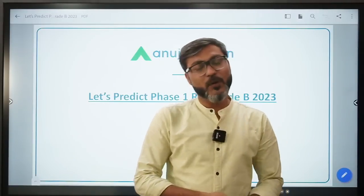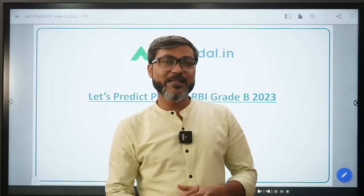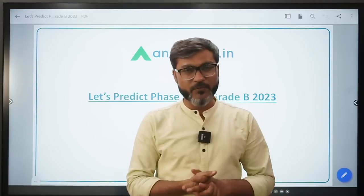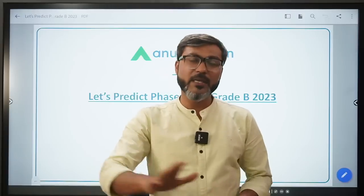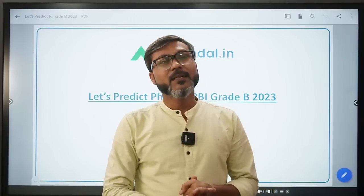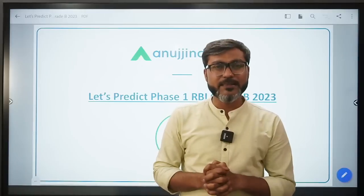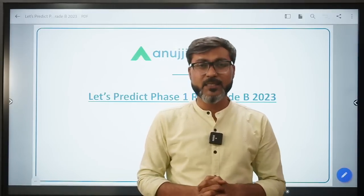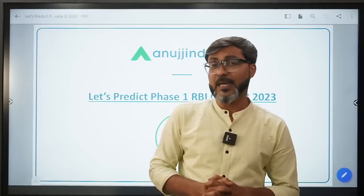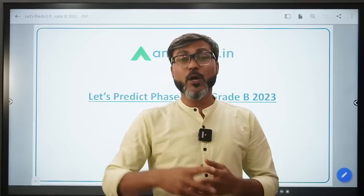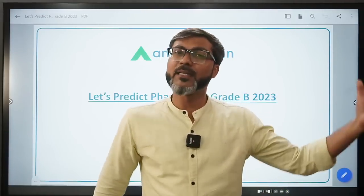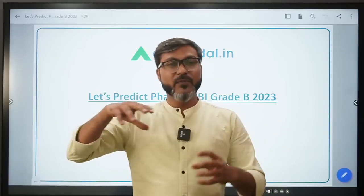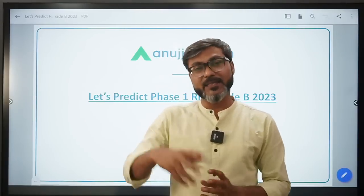Hi everyone, welcome back to the channel. You guys must be waiting for the RBI wait-by notification, and you all know that this week the notification is coming. Before that, some people were asking to talk a little bit about Phase 1, so I decided to make this video on Phase 1.